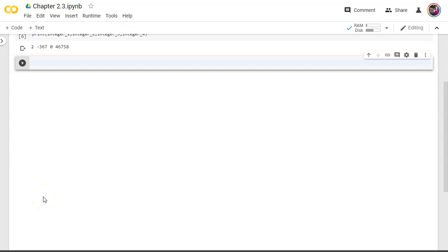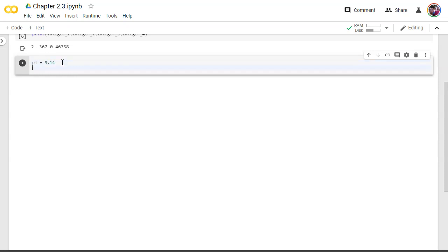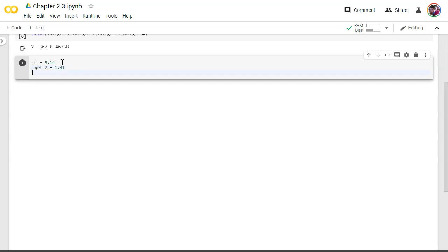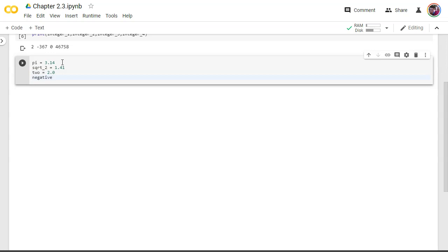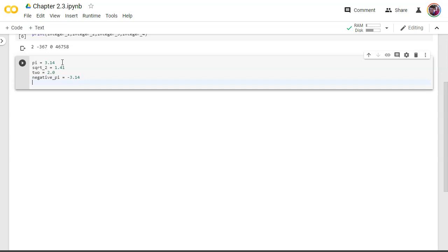All right let's do floats. So I'm gonna say down here I'm gonna name these ones now something meaningful. Pi equals 3.14, square root of two equals 1.41, two equals 2.0, negative pi equals negative 3.14. All right there we go. And then let's print these guys out. Pi, square root 2, negative pi, two.